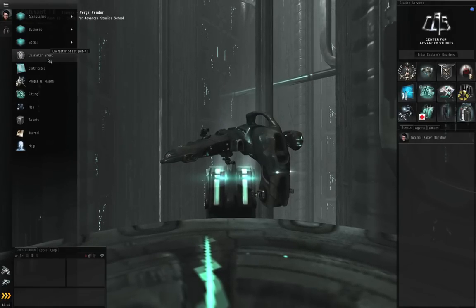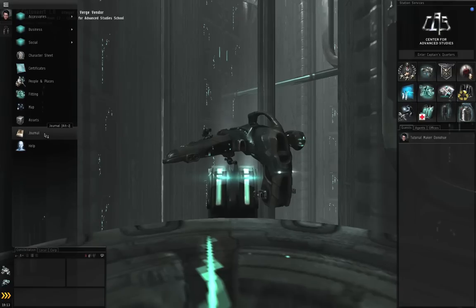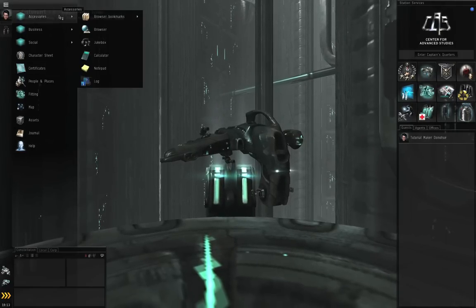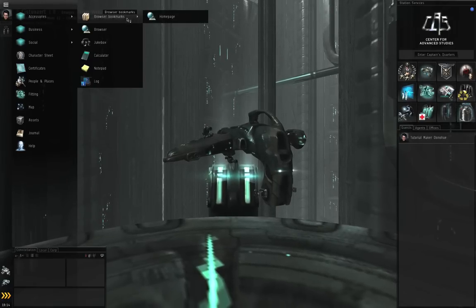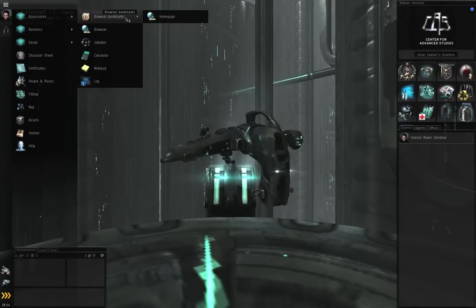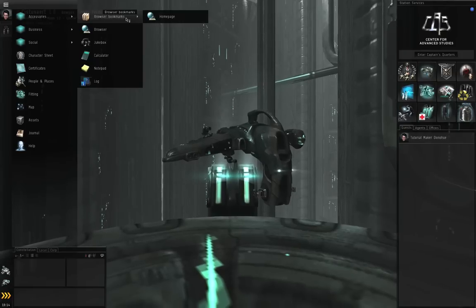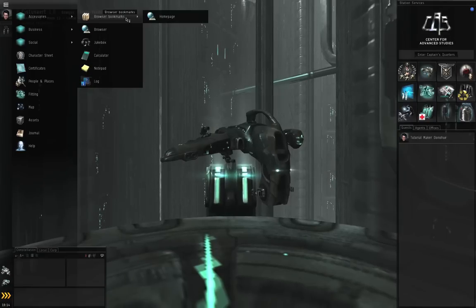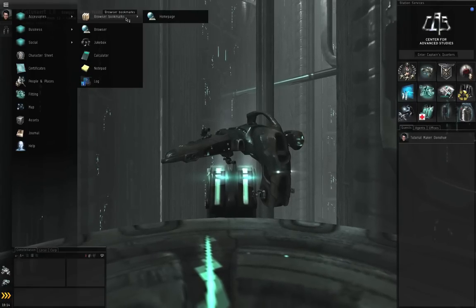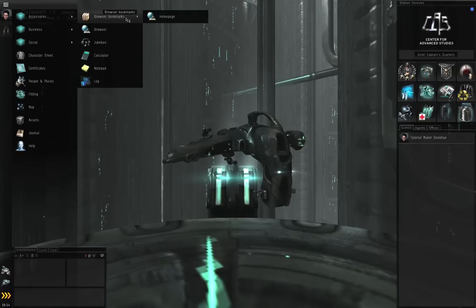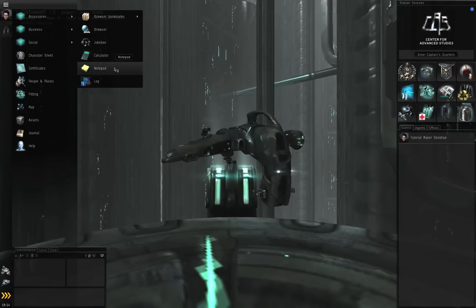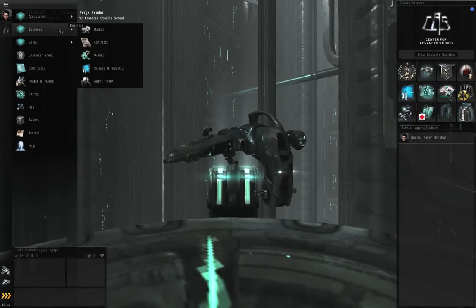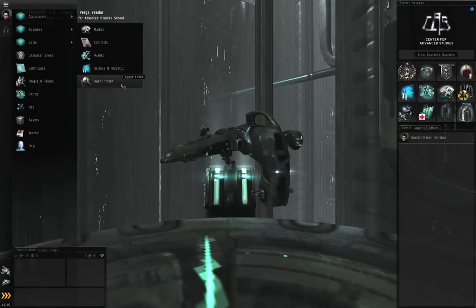So we've got the character sheet, we've got the certificates, we've got the people and places window, the fitting, the map, the assets window, the journal, and the help functions. But you'll also see sub menus up here. So for accessories, you can find your web browser bookmarks. Keep in mind, old players, those of you who are accustomed to talking about bookmarks in space, those are now called locations. So wherever the Eve menu is talking about bookmarks, they're talking about your browser bookmarks, the addresses that you commonly visit, like your Alliance forums, or the Eve University wiki, or eveonline.com. You've got the browser itself, you've got the jukebox, the calculator, your notepad, and your log. Under the business sub menu, you have the market, contracts, wallet, science and industry, and the agent finder.